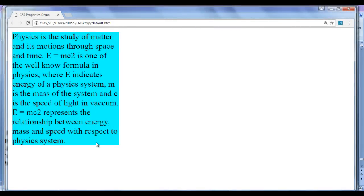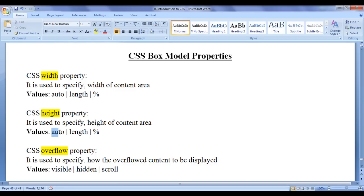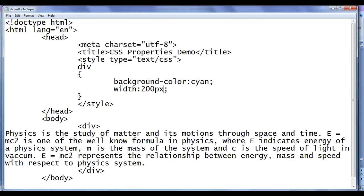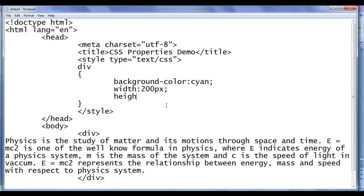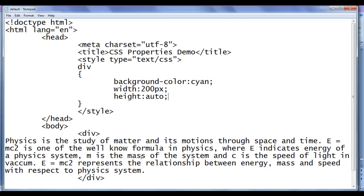We can also set the height of an element using the CSS height property. CSS height property is used to specify the height of the content area. We can use various values like auto, a fixed length unit pixel, or a responsive unit percentage. I go to the notepad and set height to auto. By default, the height of the element will be auto. File save, go to browser and refresh. You can see there is no change.